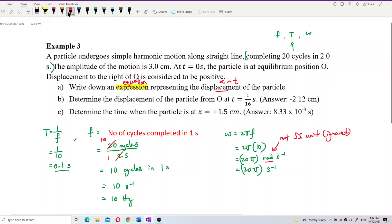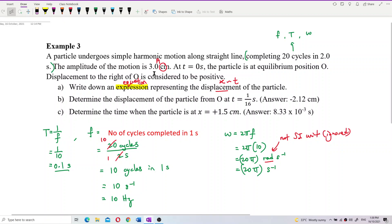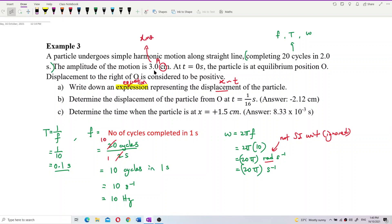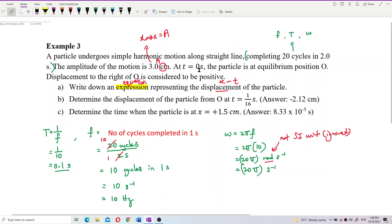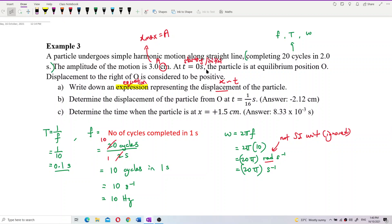The amplitude is given as 3 cm — be careful, this is in centimeters, so the displacement will also be in centimeters. The amplitude is also the maximum displacement. At time zero, the particle is at equilibrium position, meaning x equals zero.